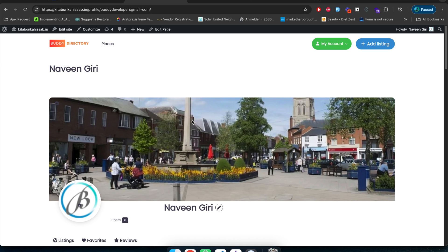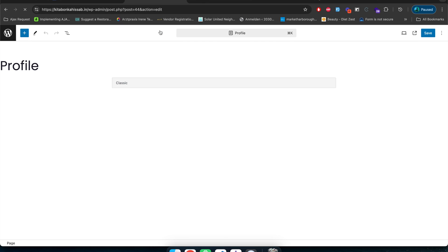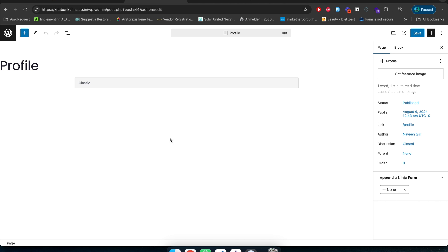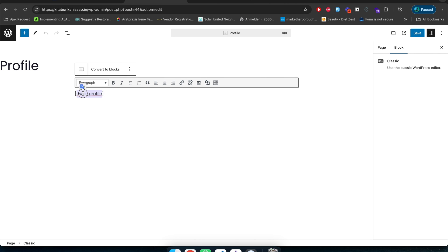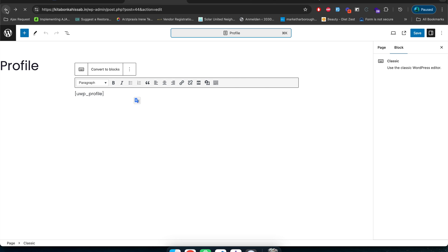To customize this profile page, click Edit Page and you can customize it from there. As you can see, only one shortcode has been added to this page. This profile page is a simple page — it is not a page template. You can also access it from the Pages section of the WordPress dashboard.